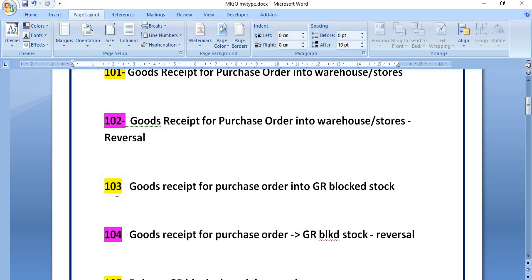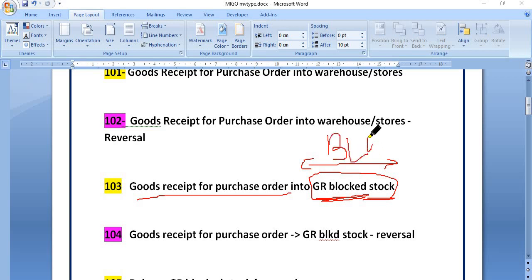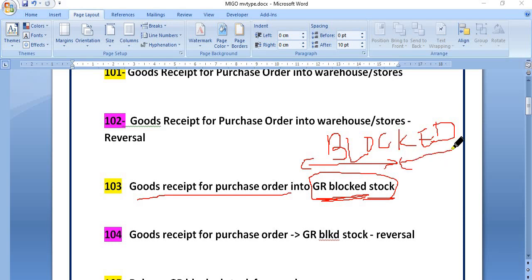Sometimes we need to use movement type 103 — goods receipt for the purchase order into GR block stock. What is the meaning of GR block stock? Some of the stock we need to block because we have received it against the purchase order, but we are not going to release that stock yet. The higher authority of management will give the order to release such stock to plants, then we release.